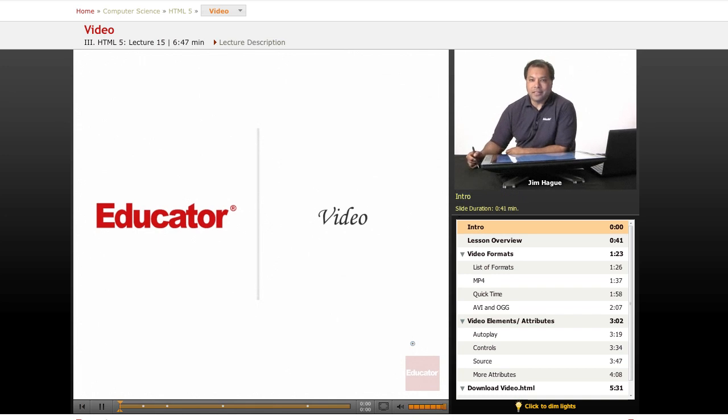Welcome again, this is Jim for Educator.com Lessons on HTML5.